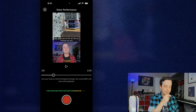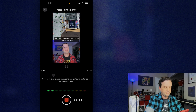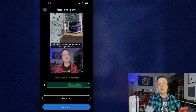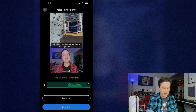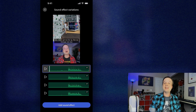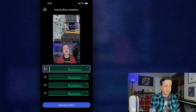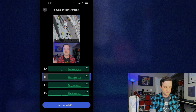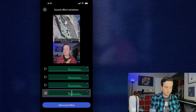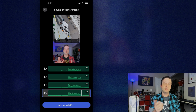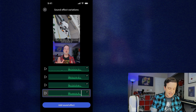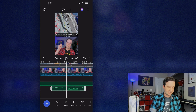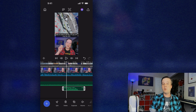I tap 'Perform the Sound' and do a recording — ring, a ring, a ring, a ring, a ring — then tap Generate. It goes through the generating process, and now I've got four different options to listen to and pick the best one. I'll go with number three, tap Add Sound Effect, and now down in the timeline I have a track called 'Ringing the Bell.' I can trim it, move it, and retime it however I want. It's that easy.